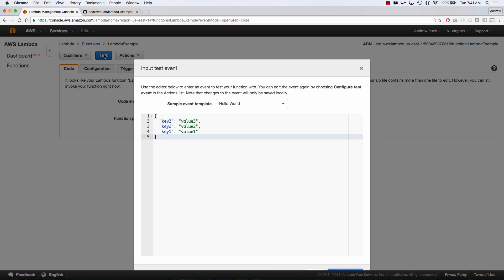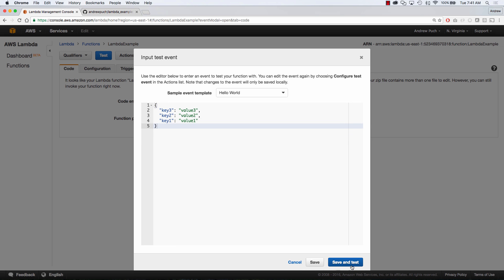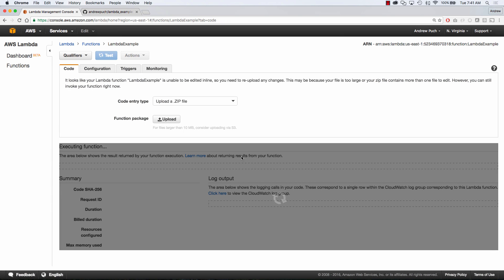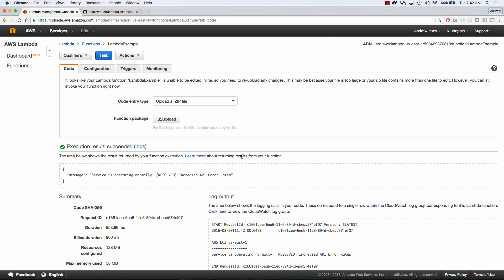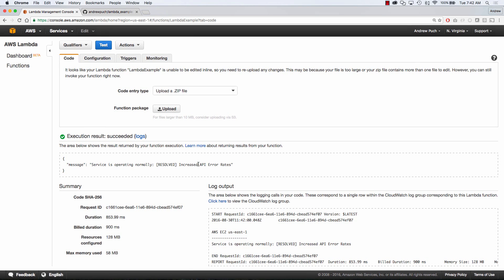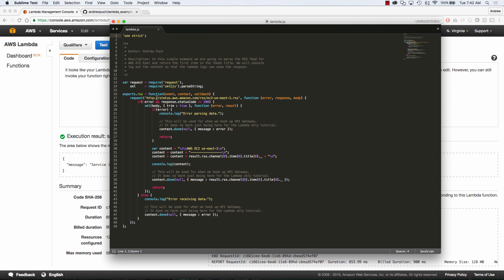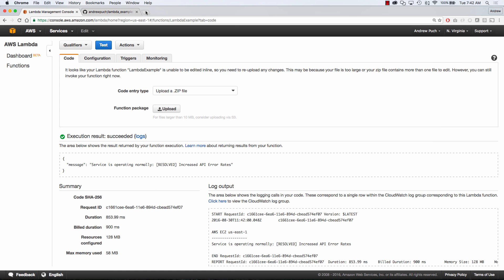So now what we want to do is test this Lambda function. Here we can just use a sample Hello World. We can click save and test. Like I said, this is pulling the Amazon RSS feed for US East 1, and what it's doing is displaying that message that service is operating normally. You can see here at the log output that I've got some console logs in there that are displaying the information from this RSS feed.